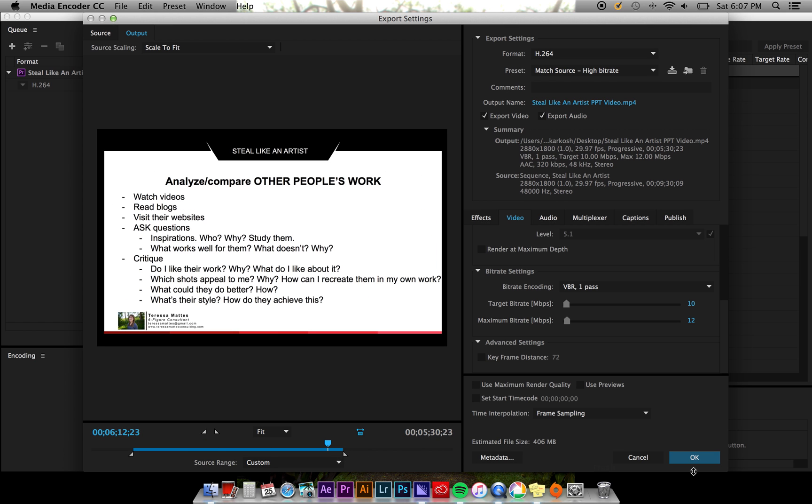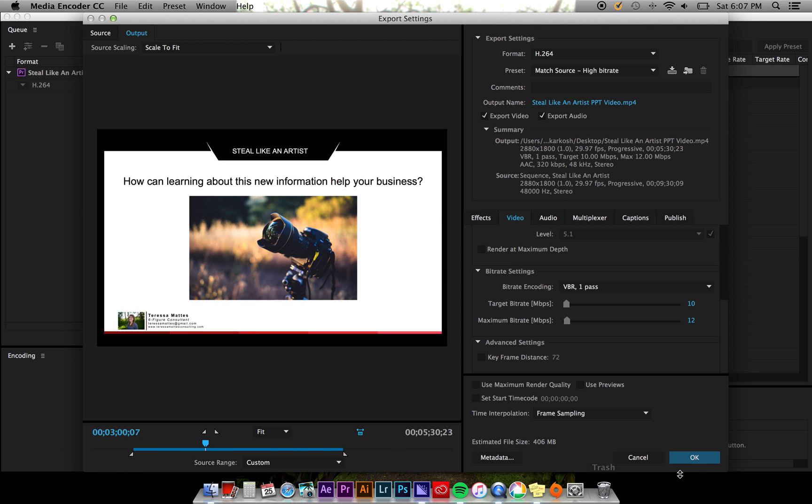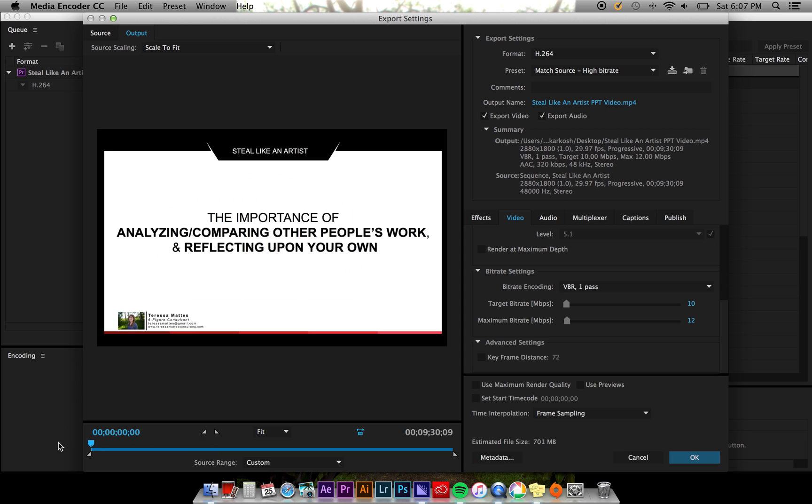Once you're happy with your export settings, click OK. Your preset will update accordingly to match the settings you chose within the export settings window.